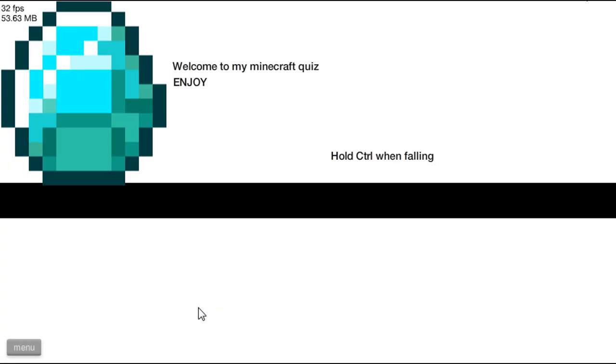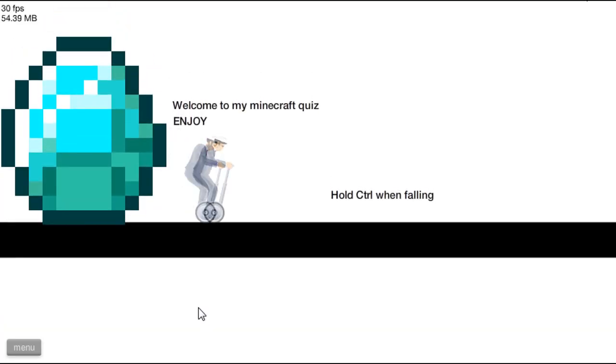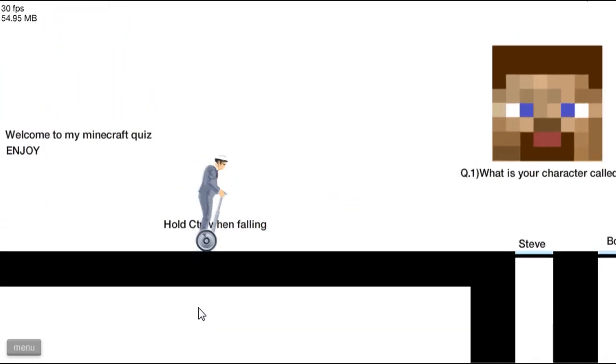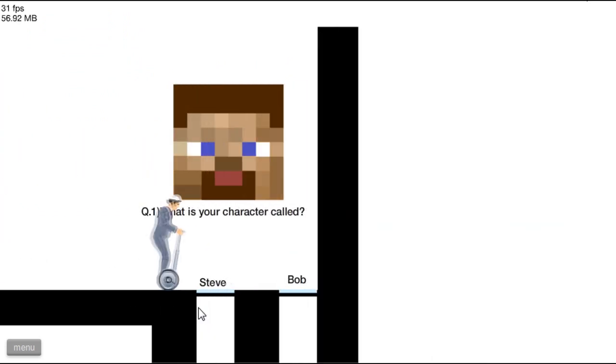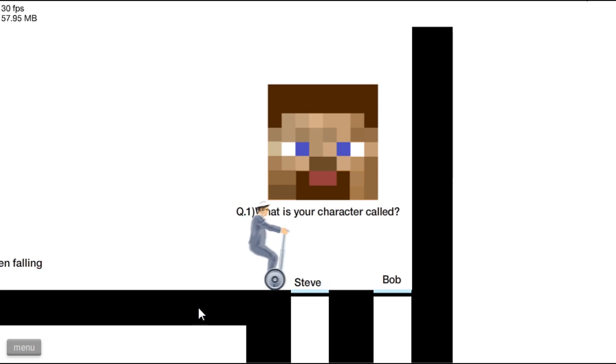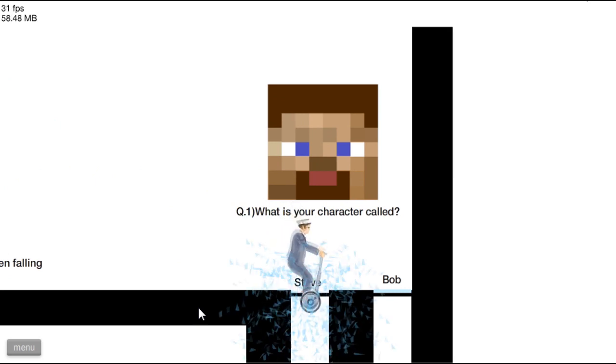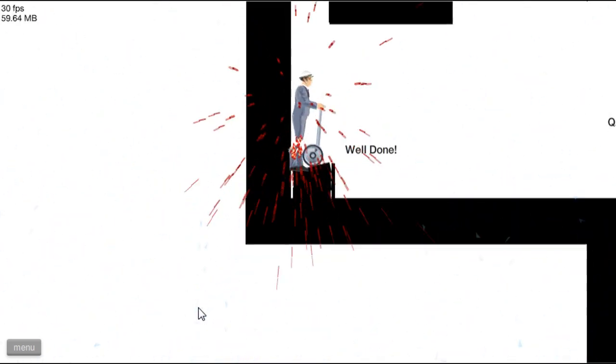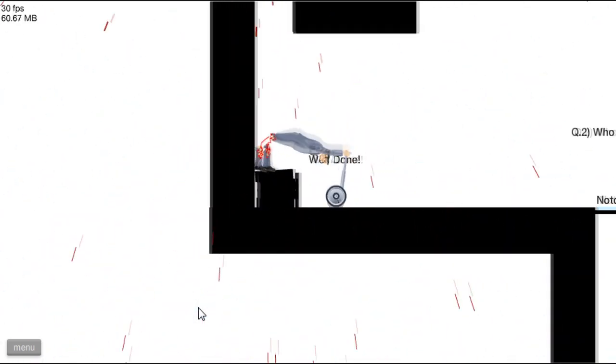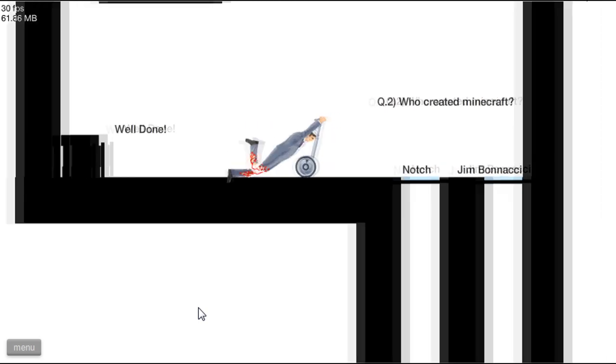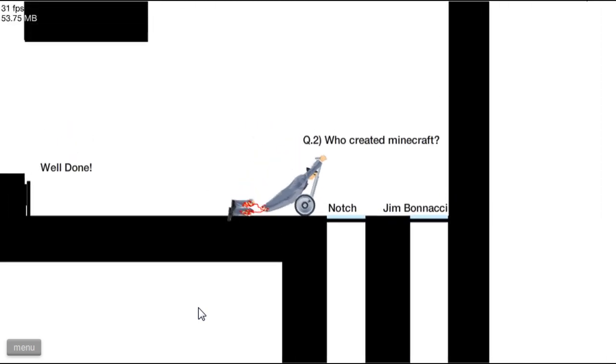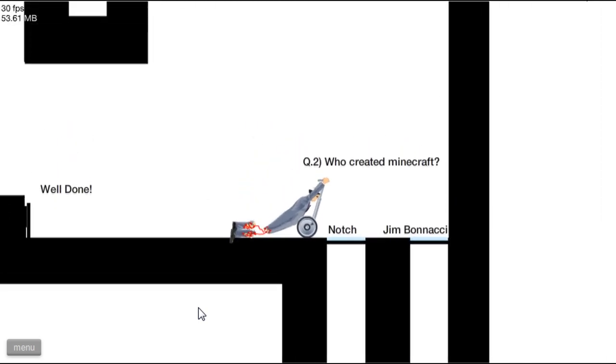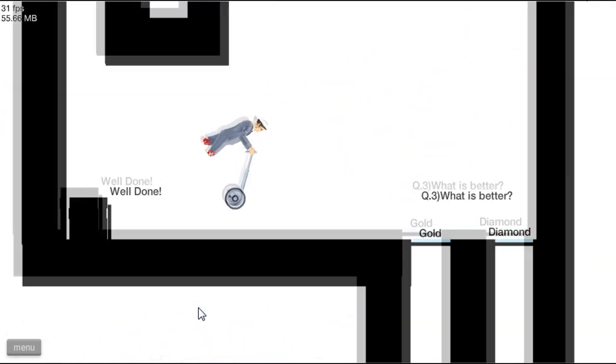Welcome to Minecraft, Chris. Enjoy. Hold control when falling. Fuck you. What is your character called? Bob. Well done. Now I didn't hold control. Who created Minecraft? Jim Bonacci. Son of a bitch.